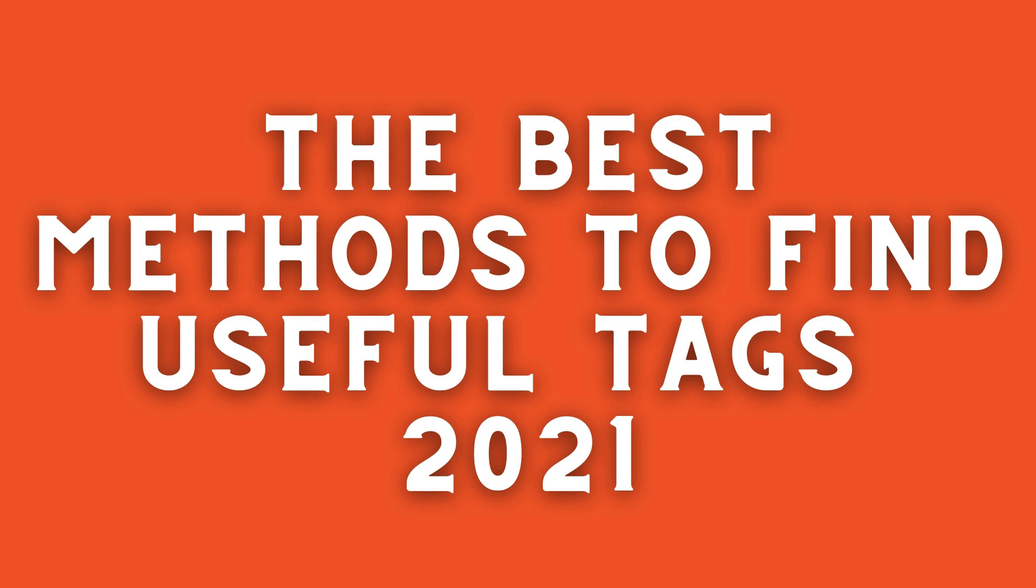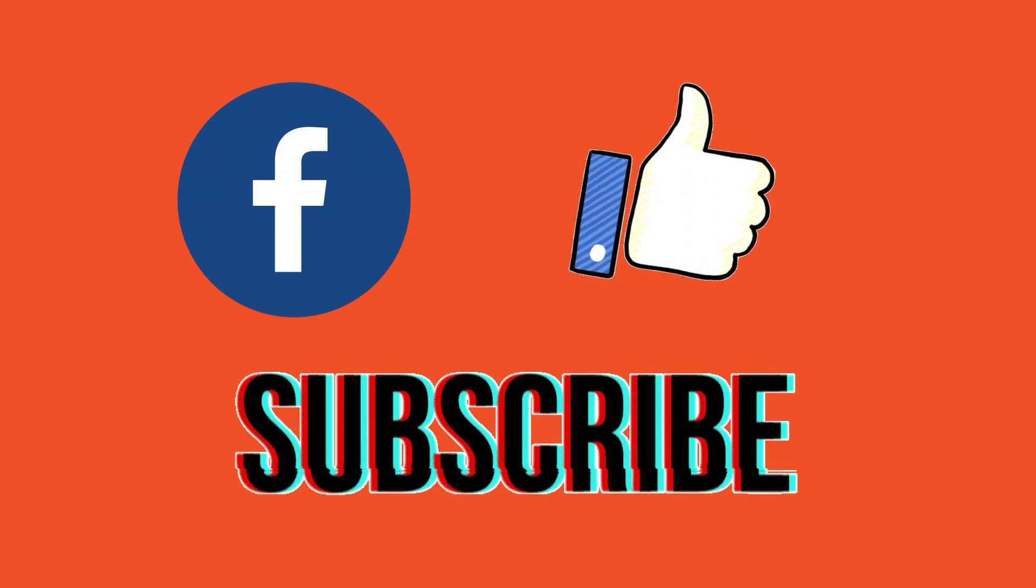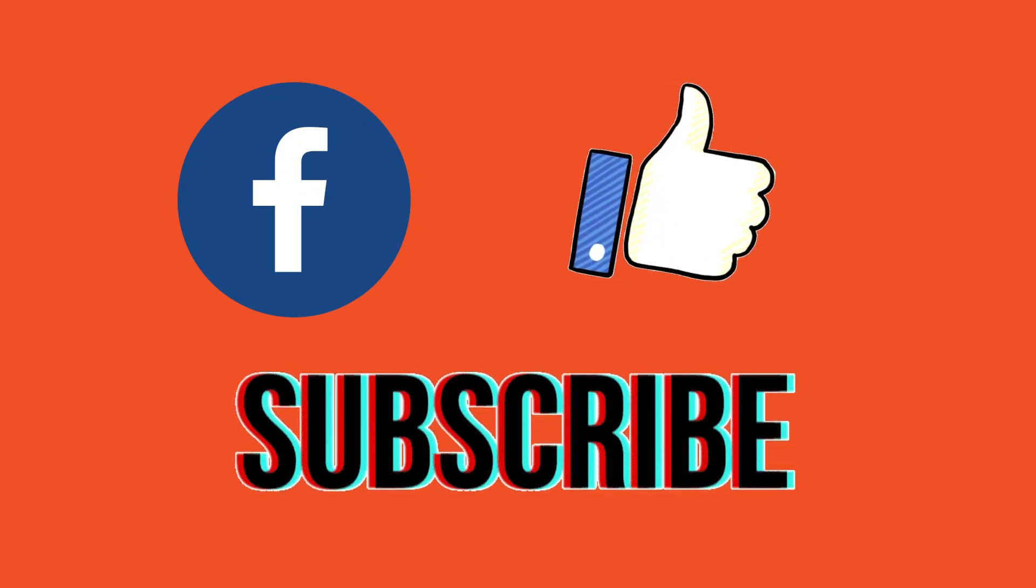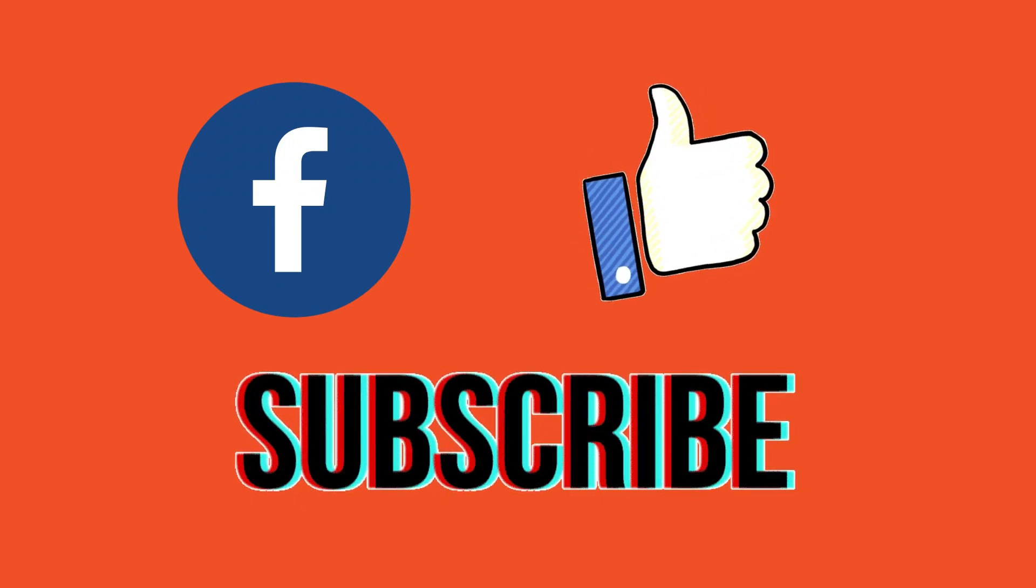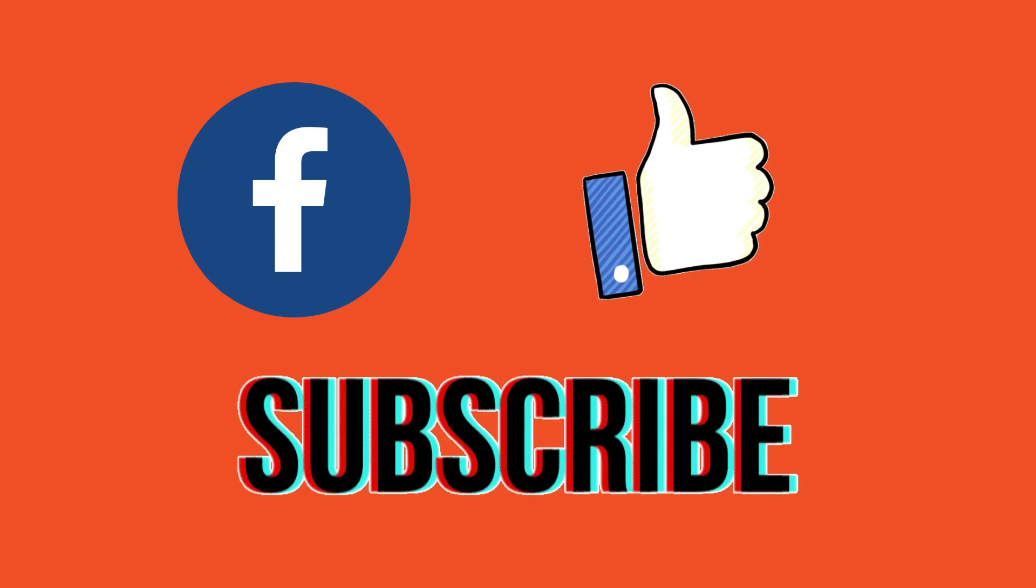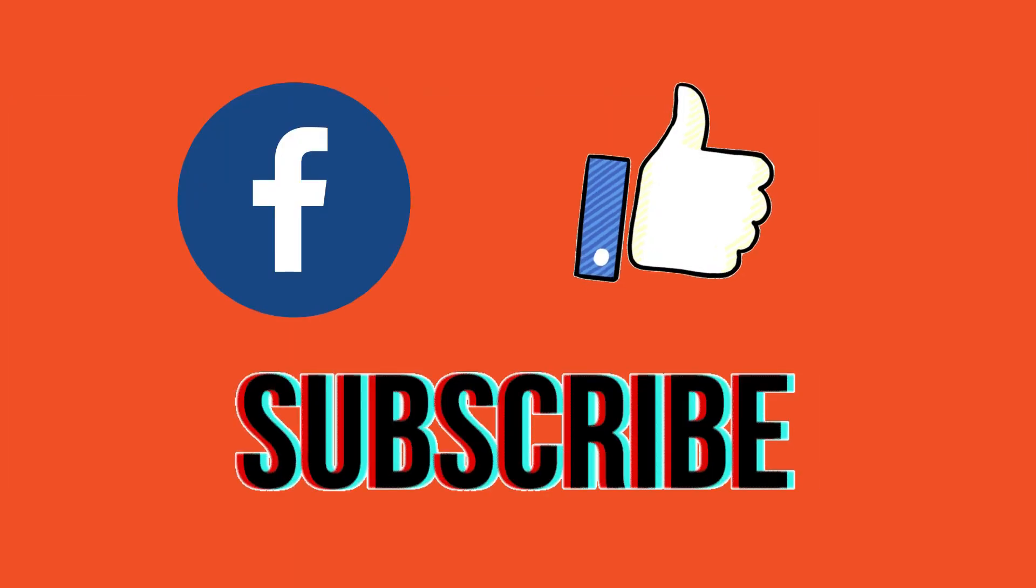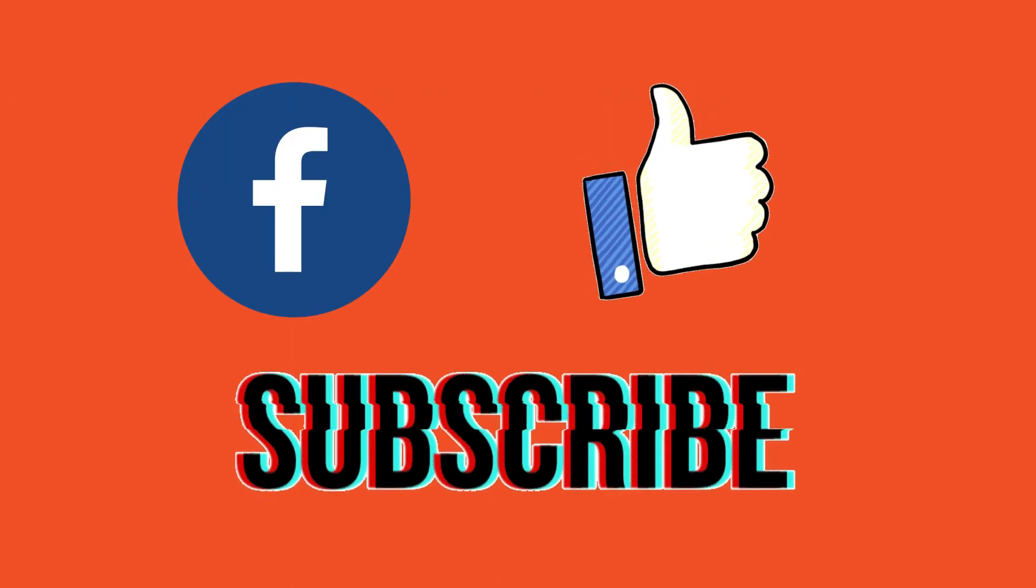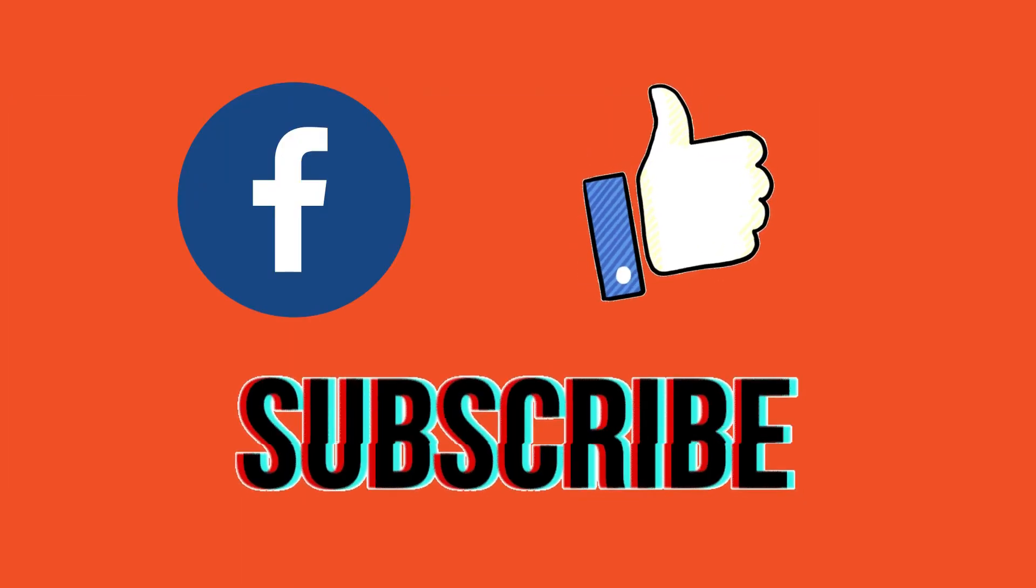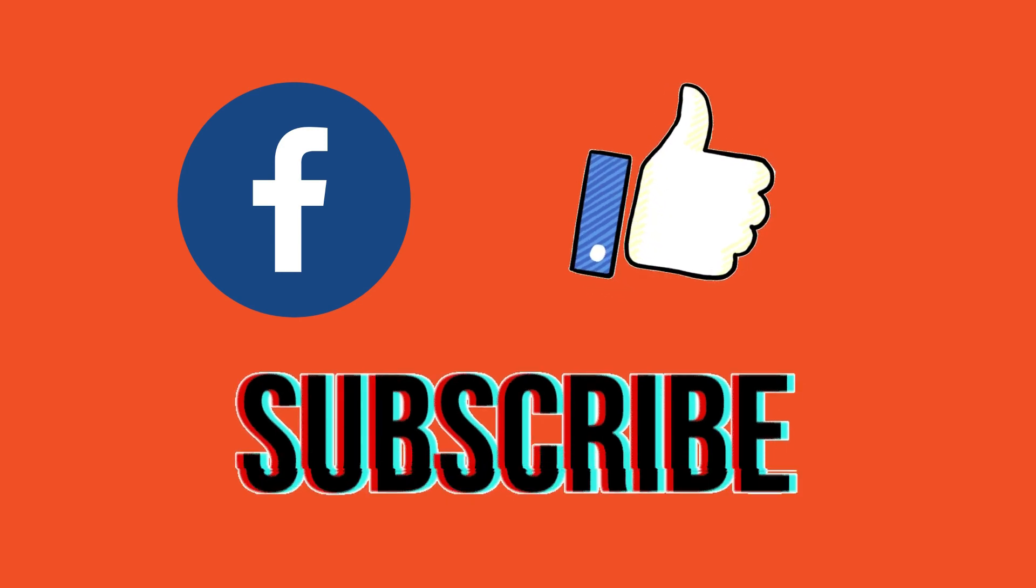So guys, this is the end of this video. Don't forget to join our Facebook group, and I appreciate if you subscribe to the channel and give the video a like to motivate me to do more videos like this. And see you in the next video.